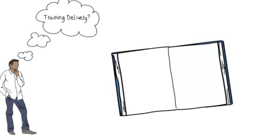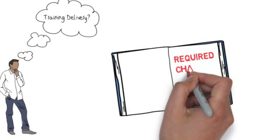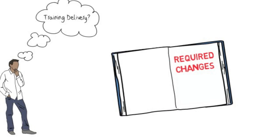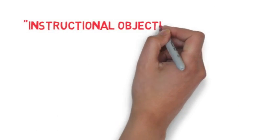In the book, he speaks about the importance of knowing what changes are required before embarking on the instructional design process. He calls these required changes instructional objectives.